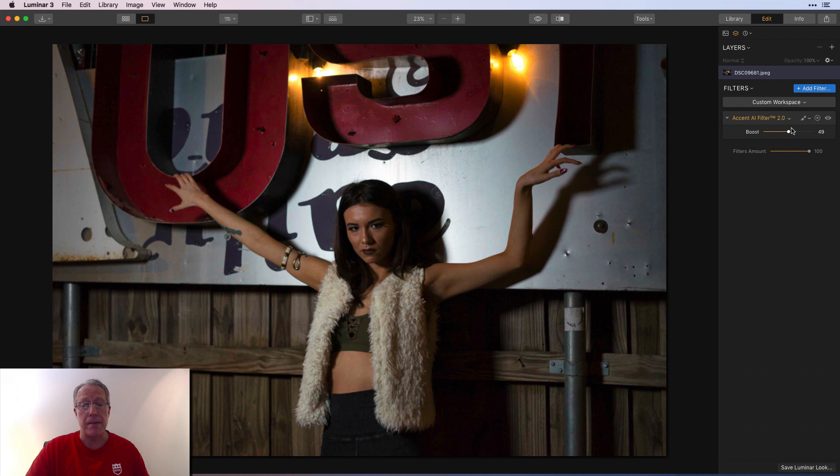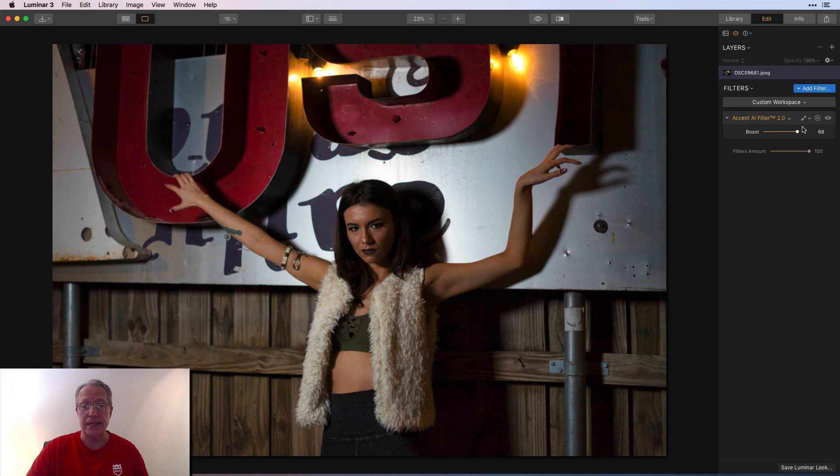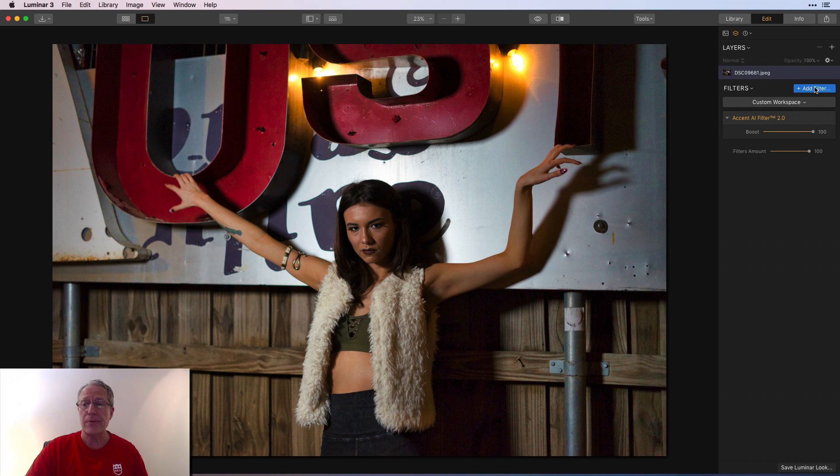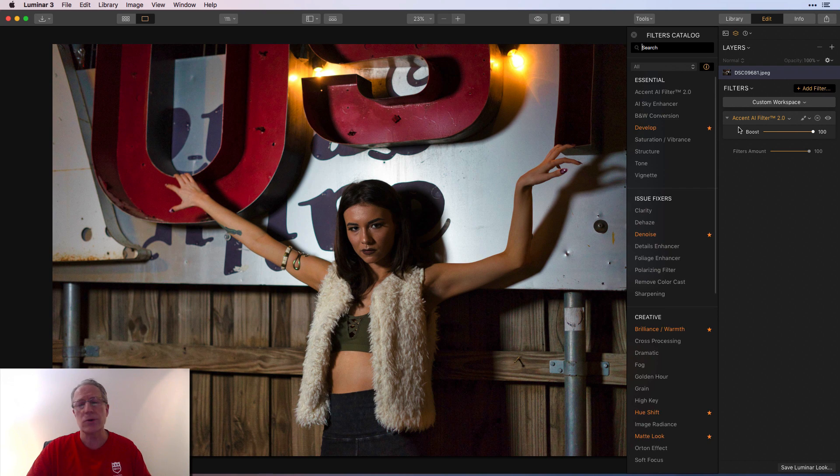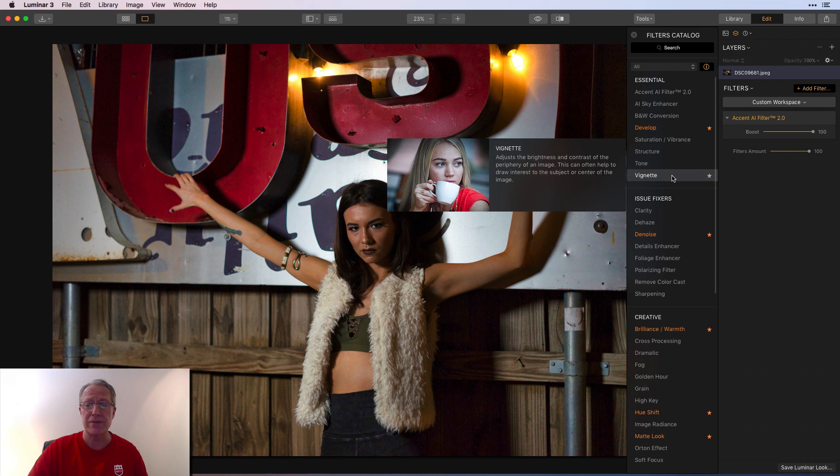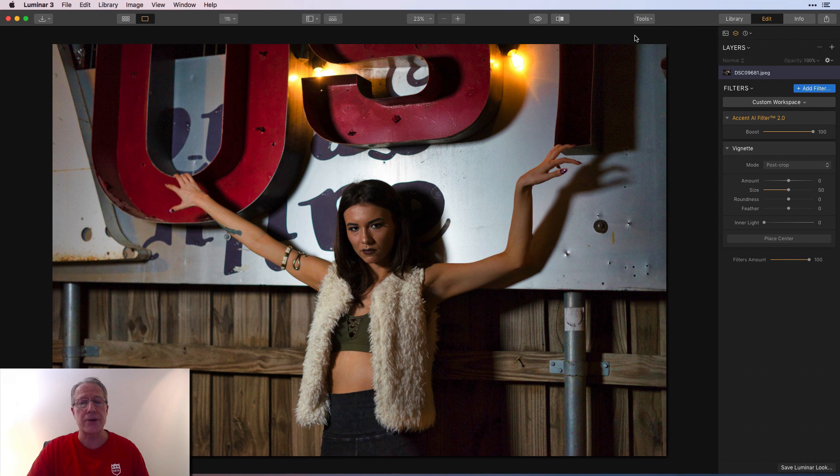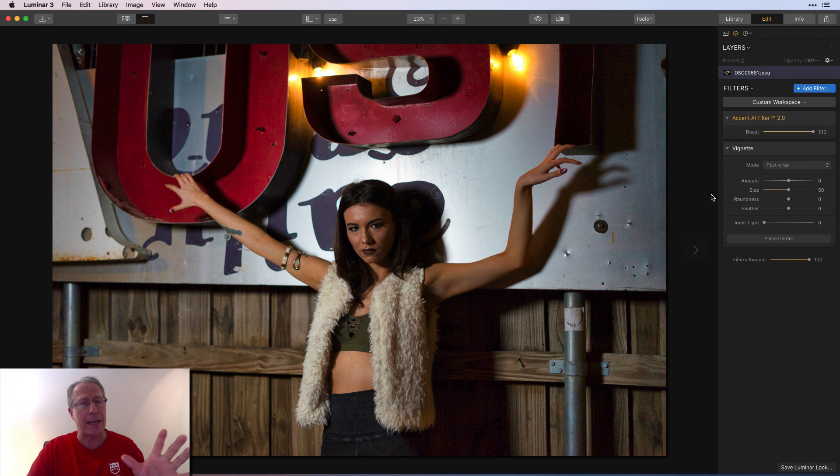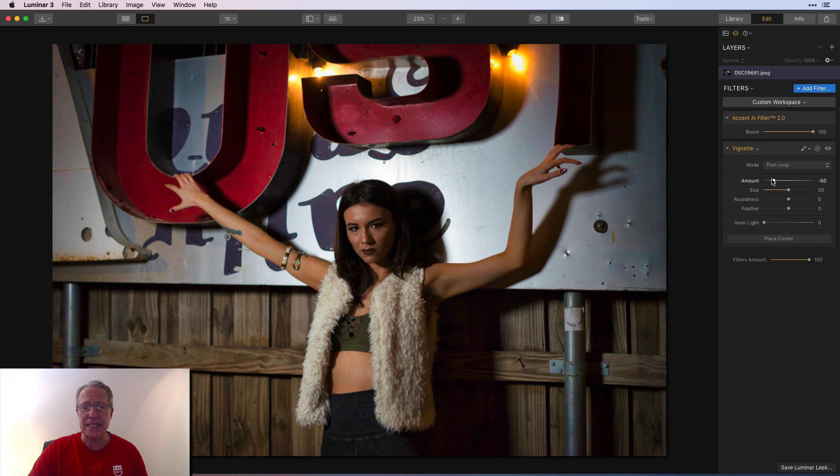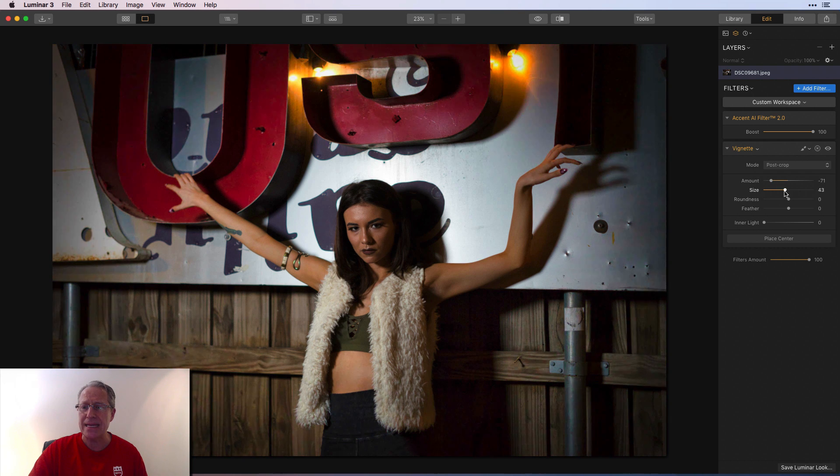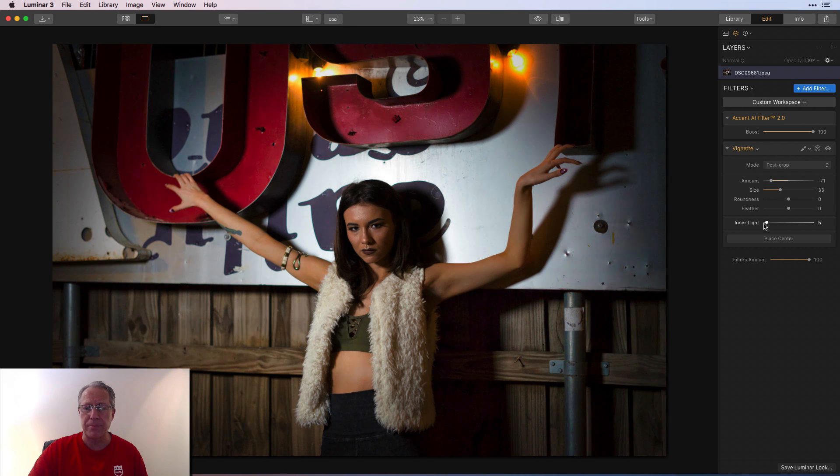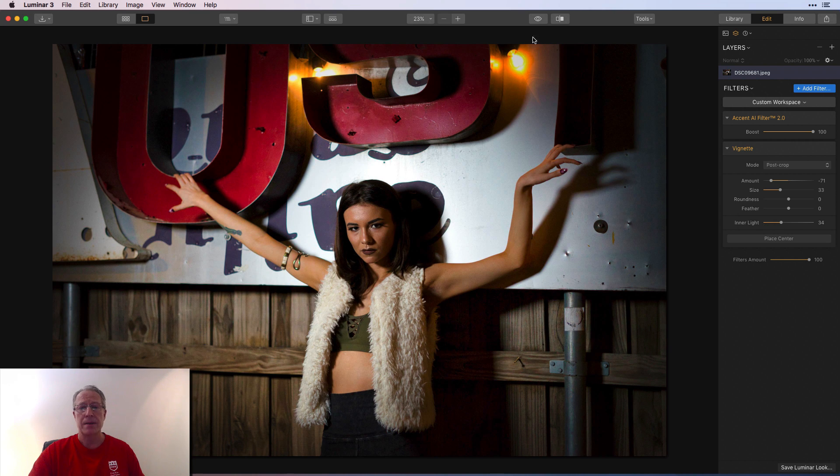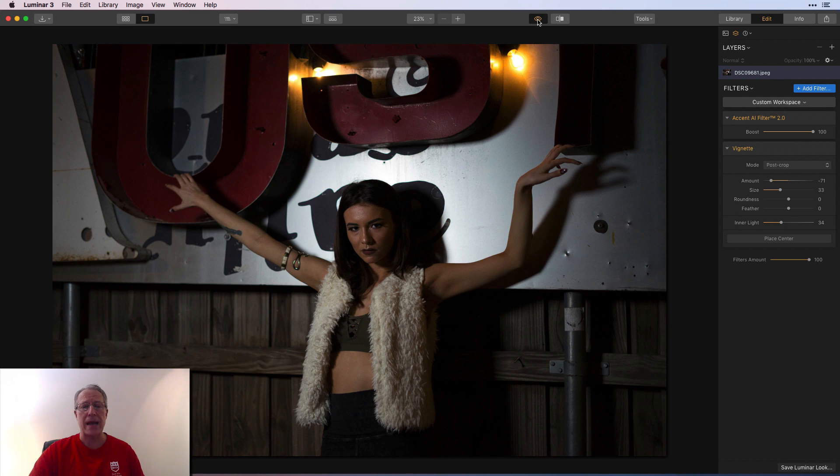So look at this. That just looks great. Now I would probably, and I'm going to 100 just to show you what it'll do to the photo. I don't know that I would go to 100 every time. I'm not recommending that you blast it all the way every time. I think in this case, I'd probably add a bit of a vignette, maybe a little bit of inner light.